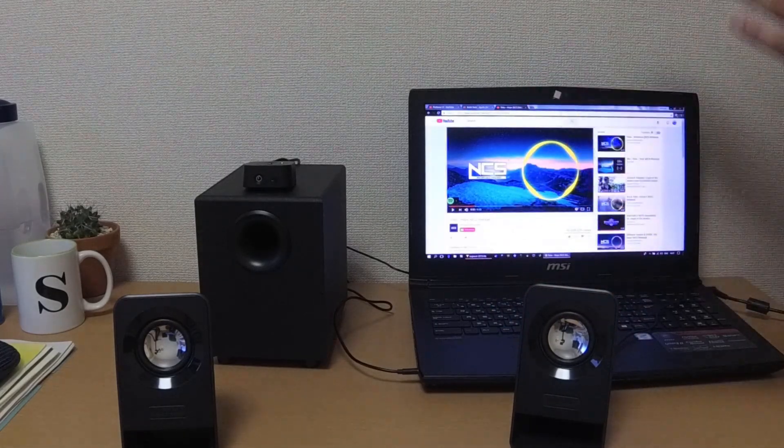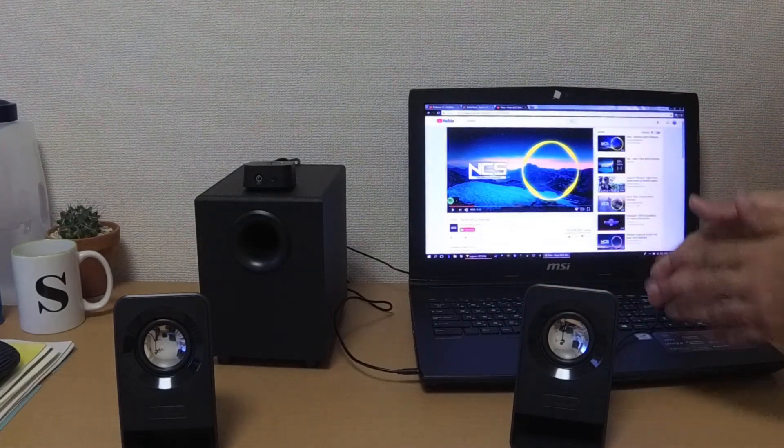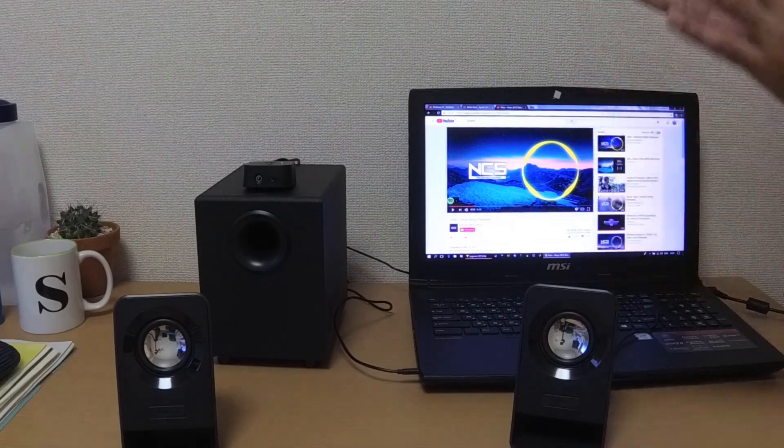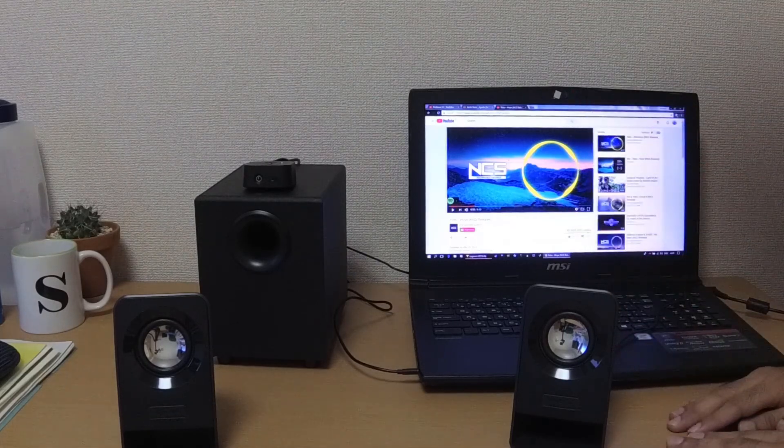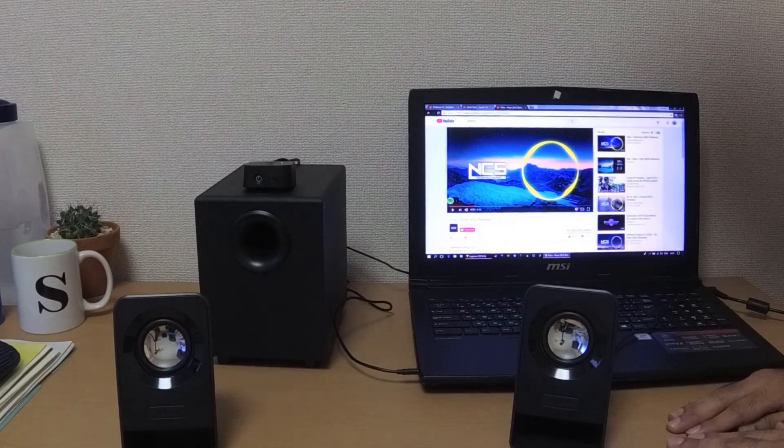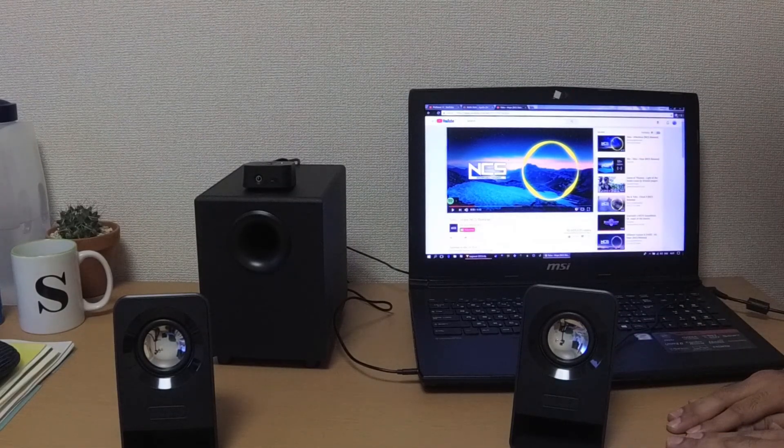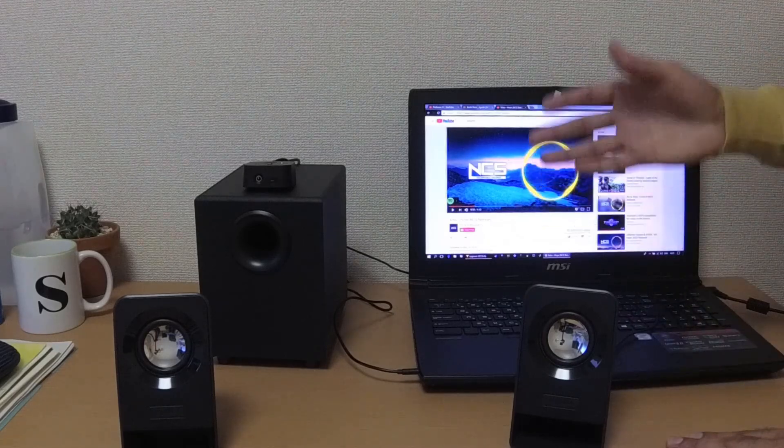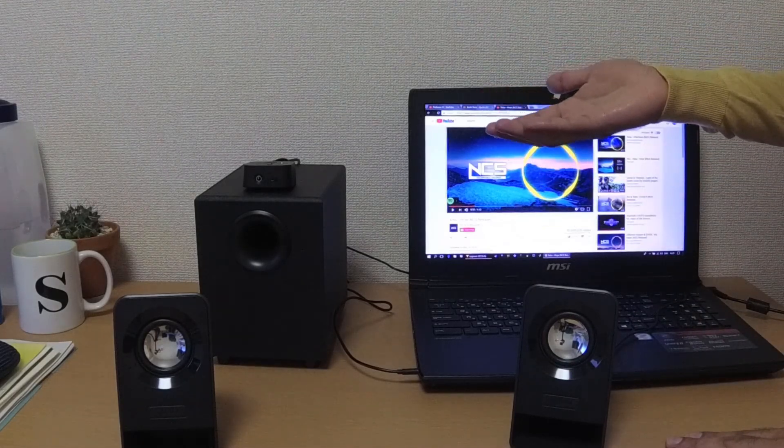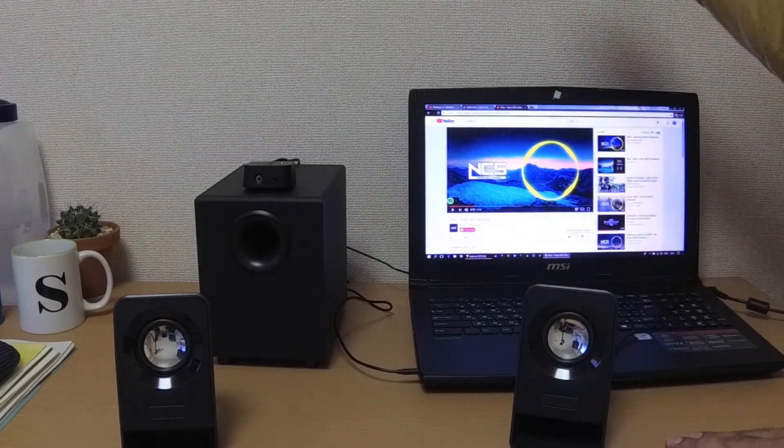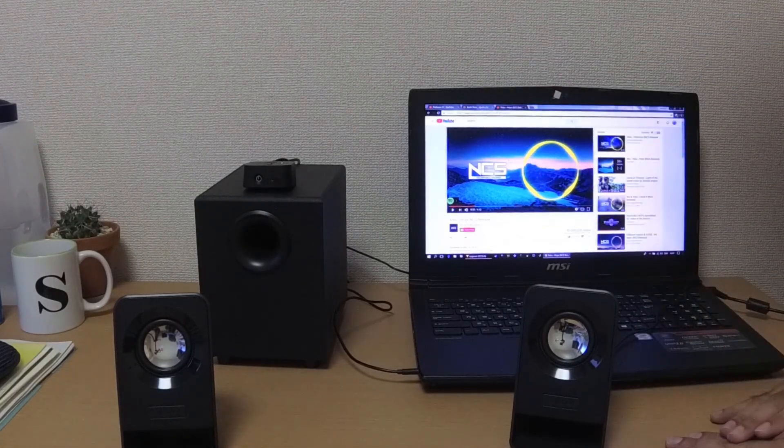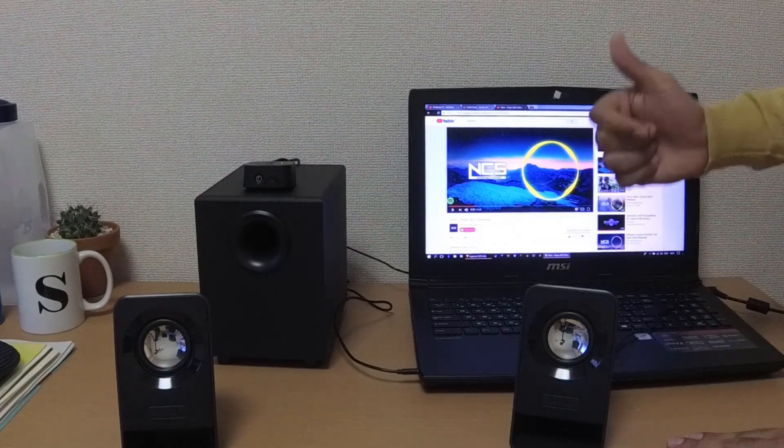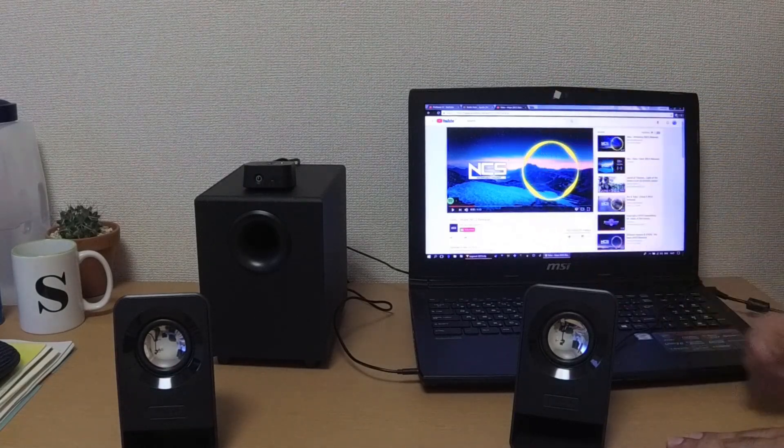So Logitech Z213 is a good budget stereo speaker. I think I can recommend you guys to buy it if that's your only option. You can go for higher options as well, but yes, it gets a thumbs up from me.